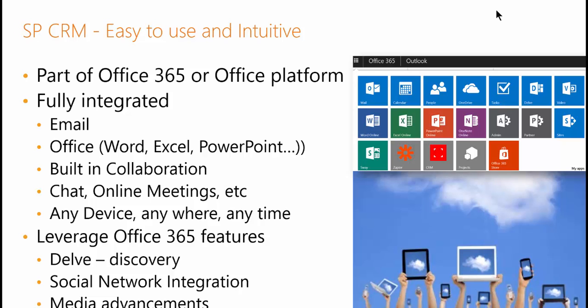Any CRM outside of this platform is going to have to struggle to keep up with the capabilities of the powerful Office 365 platform, a natural place for your sales and marketing people to do their job.